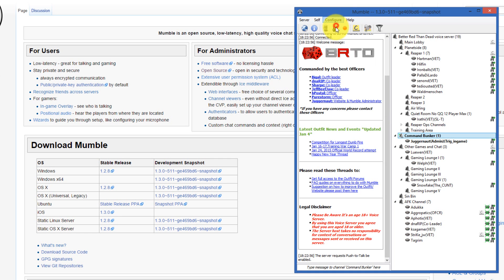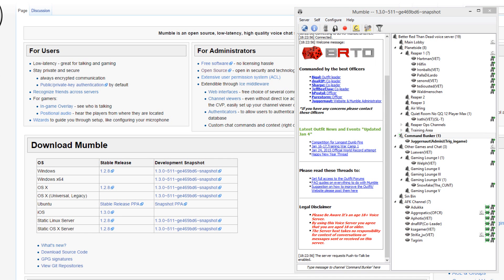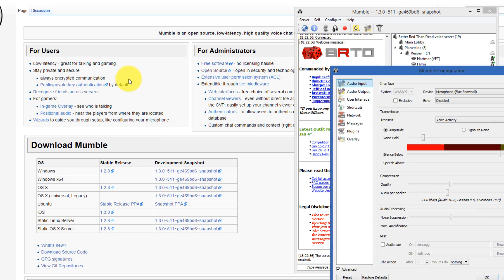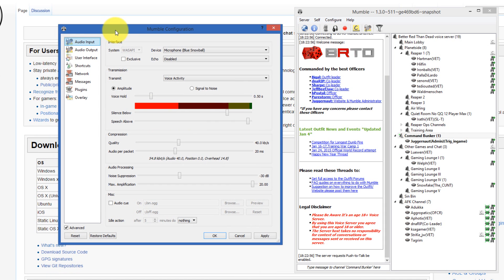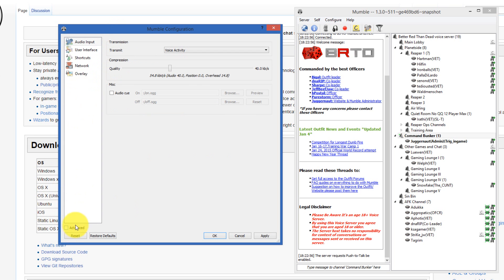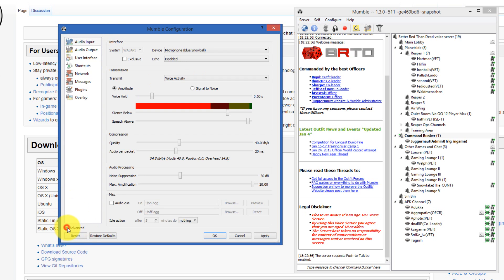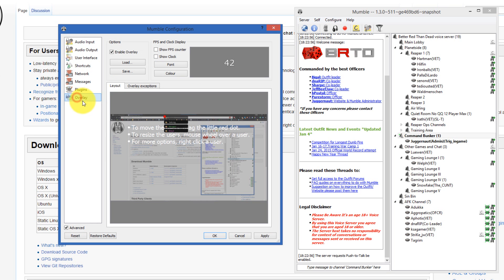So you click settings. Oops, on the wrong screen. Usually it's like this with no tick box done, so you tick the advanced tick box on the bottom left. Go to overlay. Usually this is unticked, so you enable the overlay.